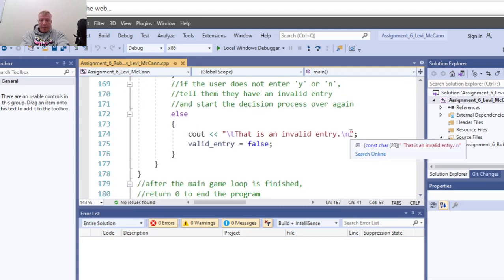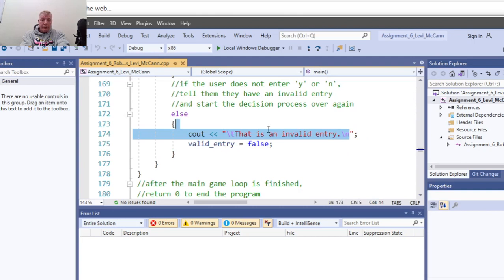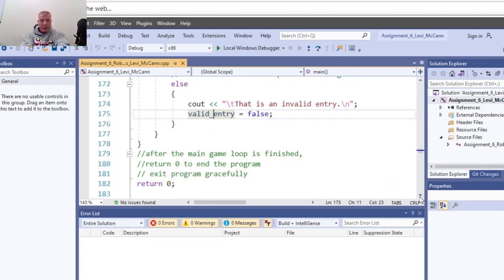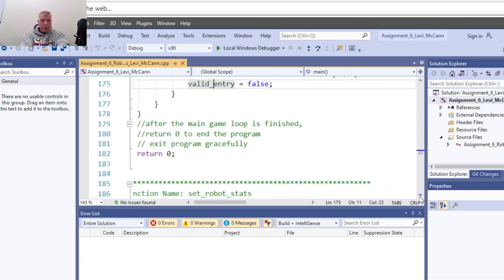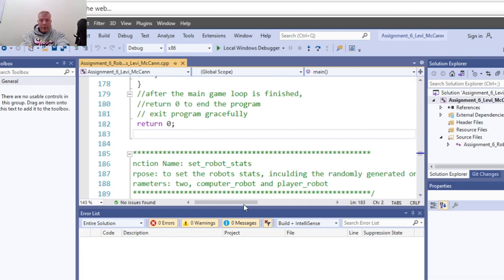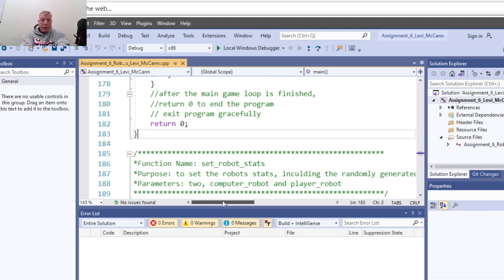For error checking, if it's neither Y nor yes, then that's an invalid entry. Return zero to exit the program gracefully. Now we go into the functions that we declared up top but are actually writing down here.